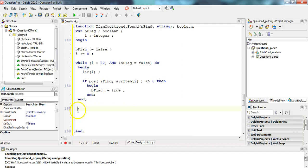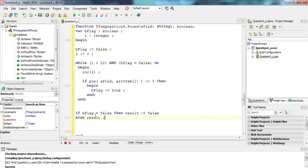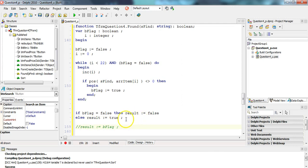After the loop, if bFlag is still false it means we checked everything and didn't find it. So we set our result: if bFlag is false then result is false, otherwise result is true. Or the simplest way is just: result := bFlag. Either approach works.